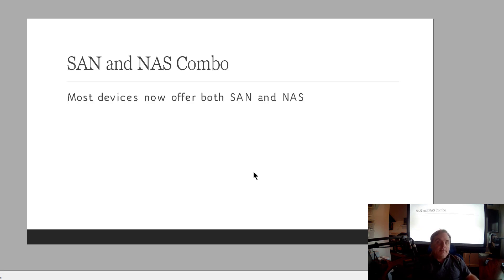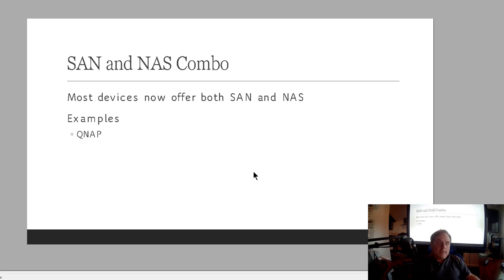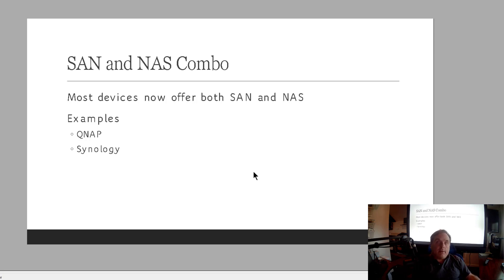So the SAN and NAS combo, they're offered in most of these lower end devices. So an example would be a QNAP device. And QNAPs can cost anywhere from a few hundred dollars all the way up to say $10,000. Same thing with the Synology. It just depends on how many drives and the size of the drives that you get for the device. And I'm going to show you an example of a QNAP here shortly.